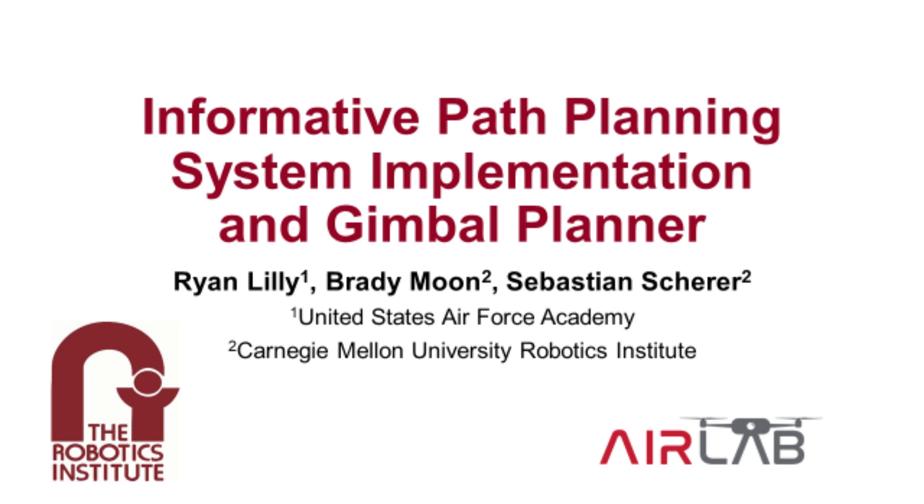Hello, I'm Ryland Louie and I worked this summer at the air lab at Carnegie Mellon on an informative path planning system implementation and gimbal planner.